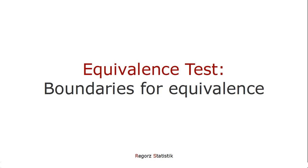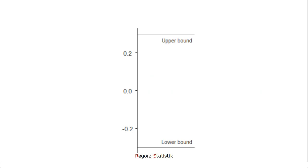So we set a lower bound for our effect size, for instance, for Cohen's D, and an upper bound. And if our effect size is significantly higher than the lower bound and at the same time significantly smaller than the upper bound, then we conclude that our effect is equivalent to 0.